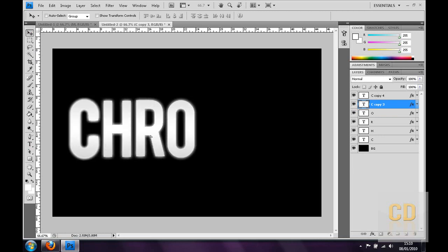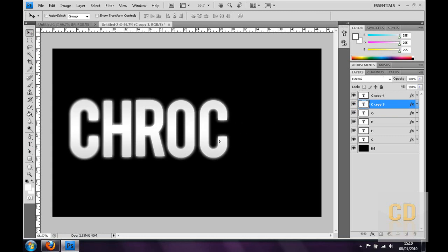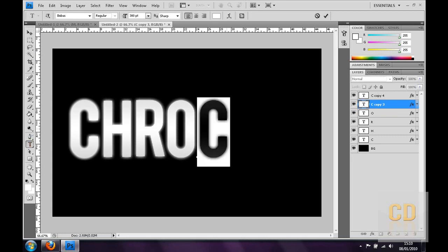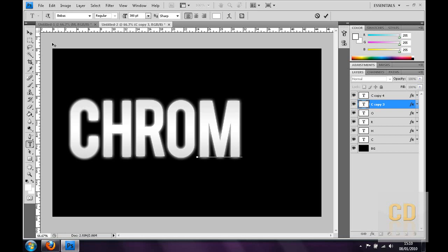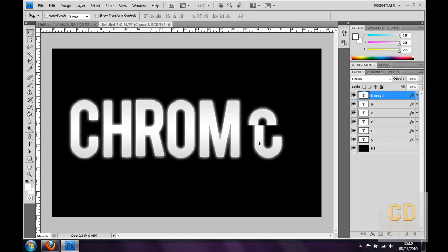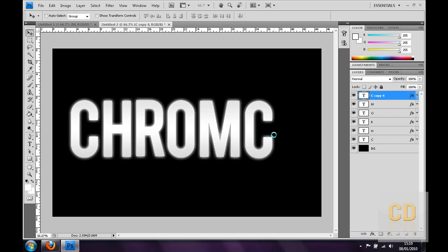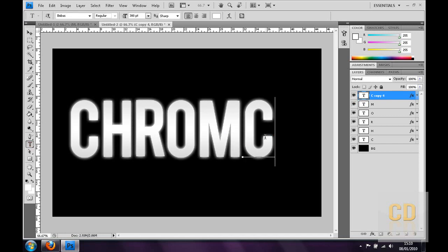Then hold shift again. Let go shift too early. There we go. And then make that an M. Then last but not least, it's going to be the E. Okay, so that's the E. So you got all the text, there's individual layers.